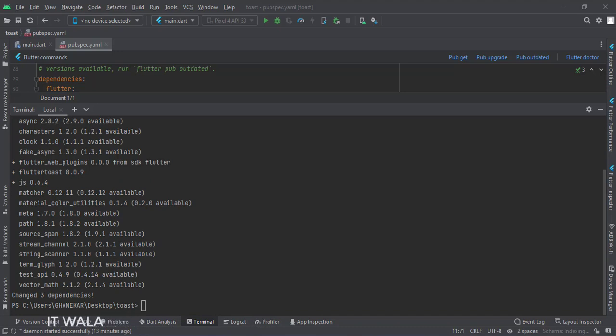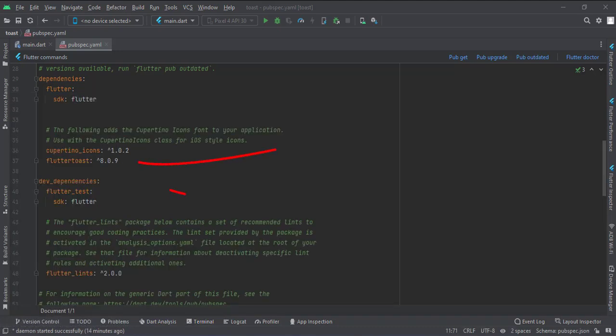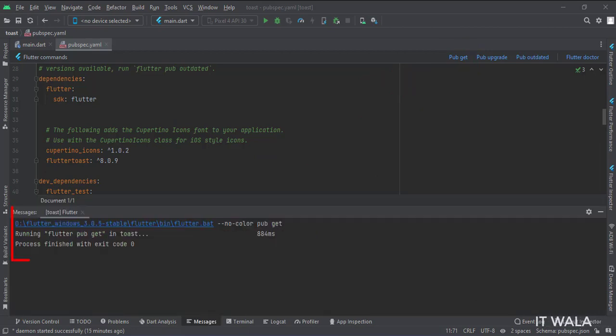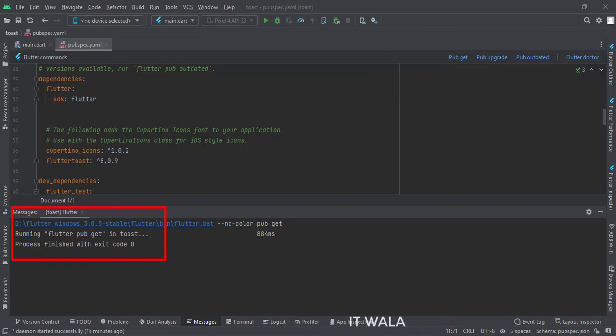This will write the dependency in our pubspec.yml file. As you can see the dependency has been added. Now to download this dependency in our project, click this pubget button. Once you see that the process is finished, we are ready to use our library.